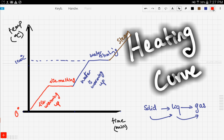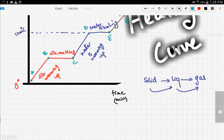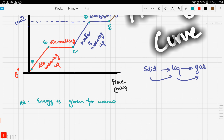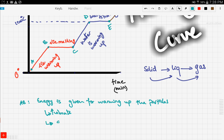Let's use segments to clarify and make it more clear. We have segment AB, BC, CD, DE, and finally EF. In segment AB, the energy is given to warm up the ice — energy is given for warming up the particles. When the particles warm up it means that they vibrate more, so more vibration and therefore expansion happens.